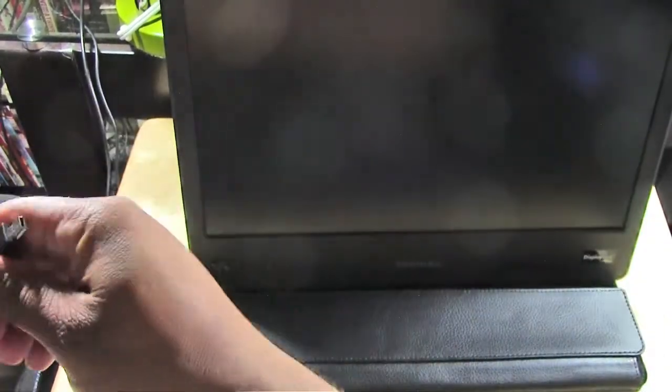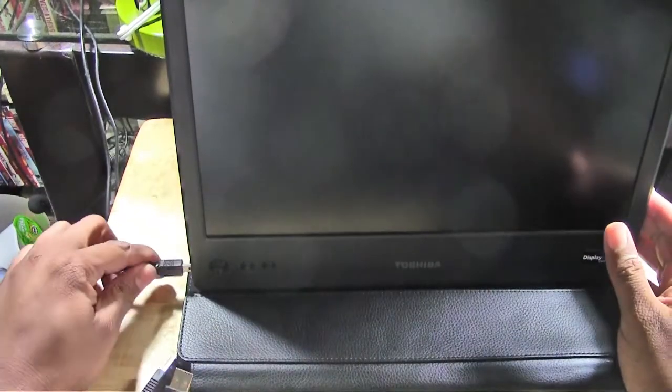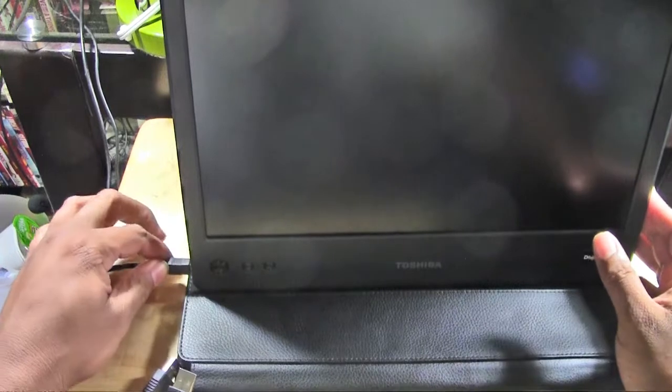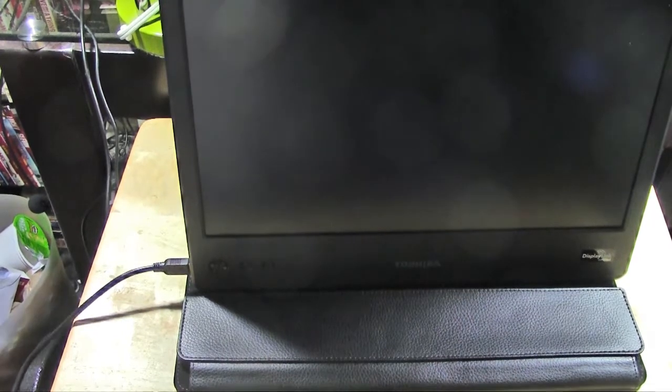This end plugs into the side. Plugs in the side. And I'm actually going to plug it into my laptop which is right next to it. So you can see it work.